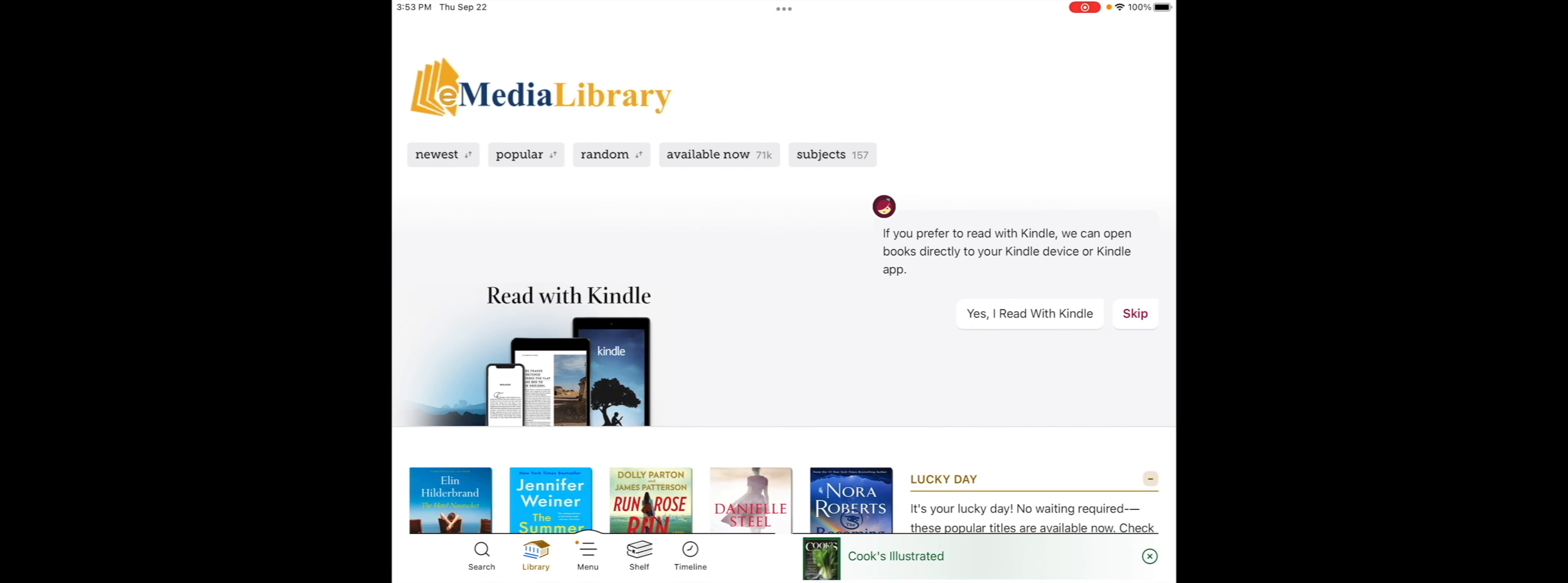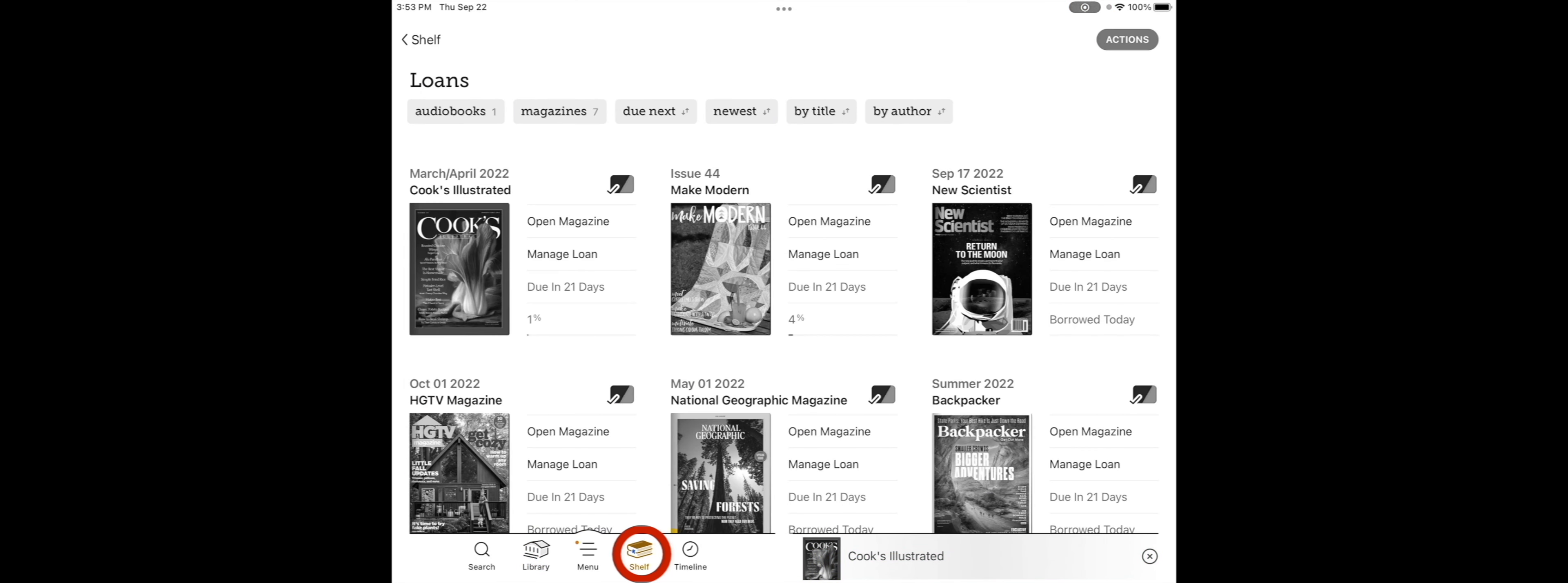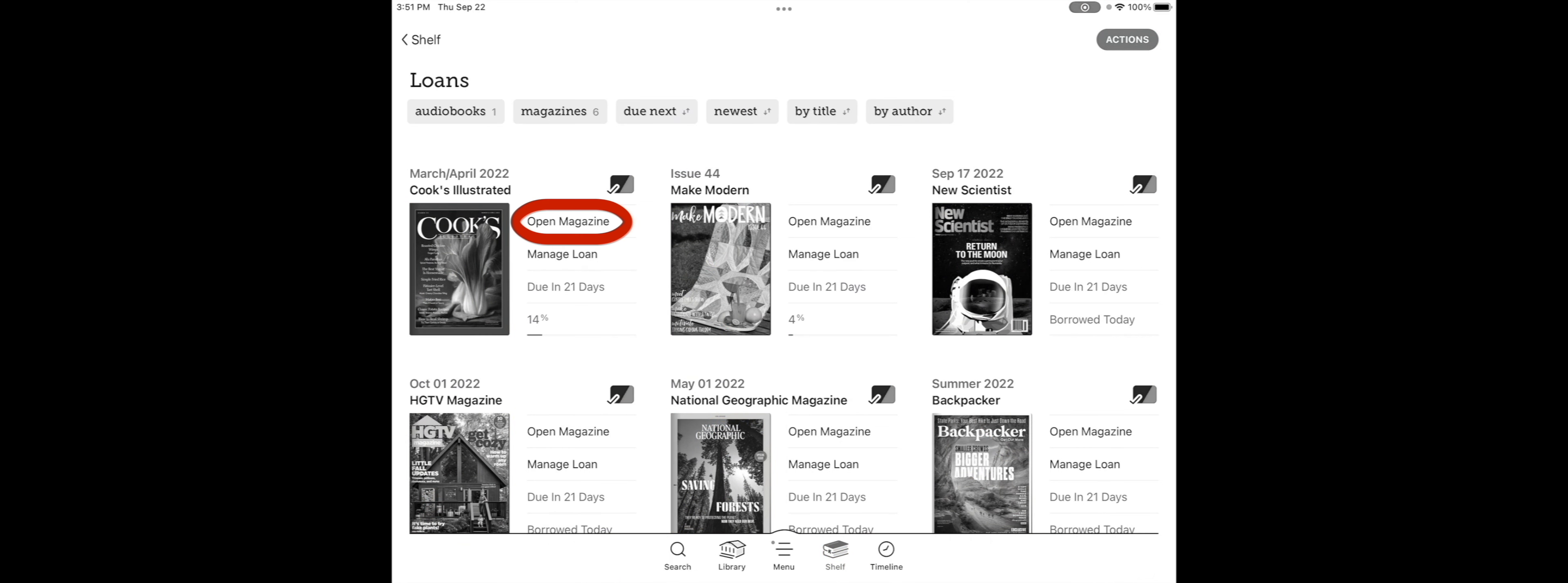To find and read magazines you have checked out, click on the bookshelf icon, and you'll see your items you have checked out, and tap Open Magazine to open a magazine.